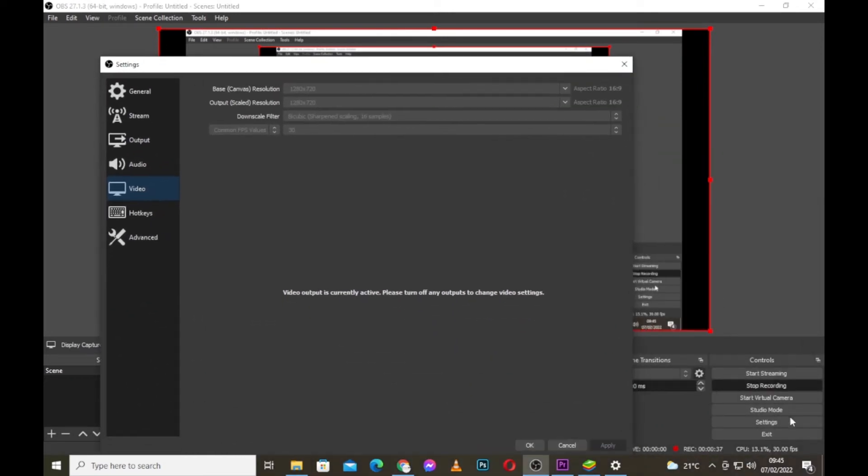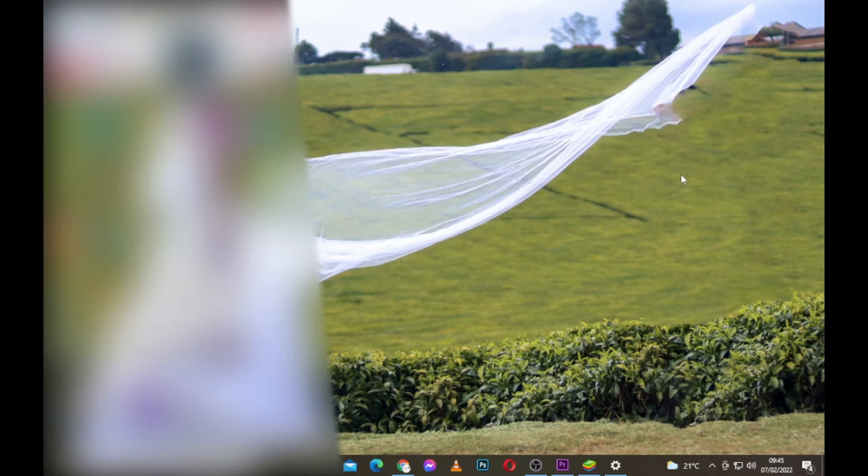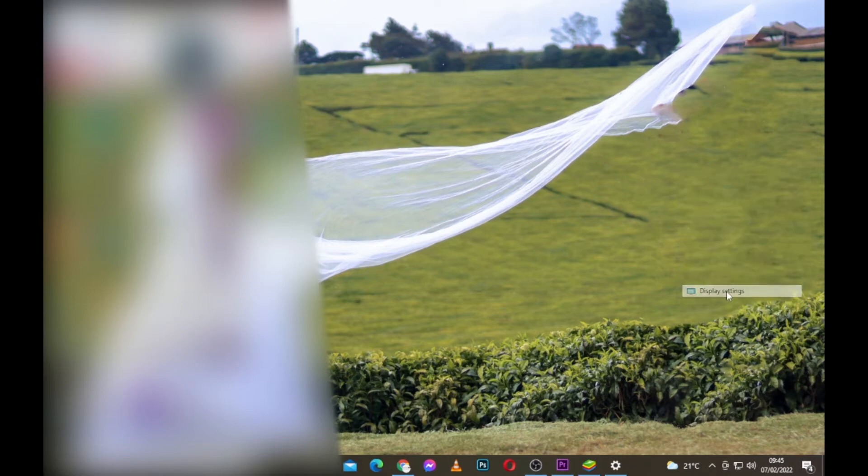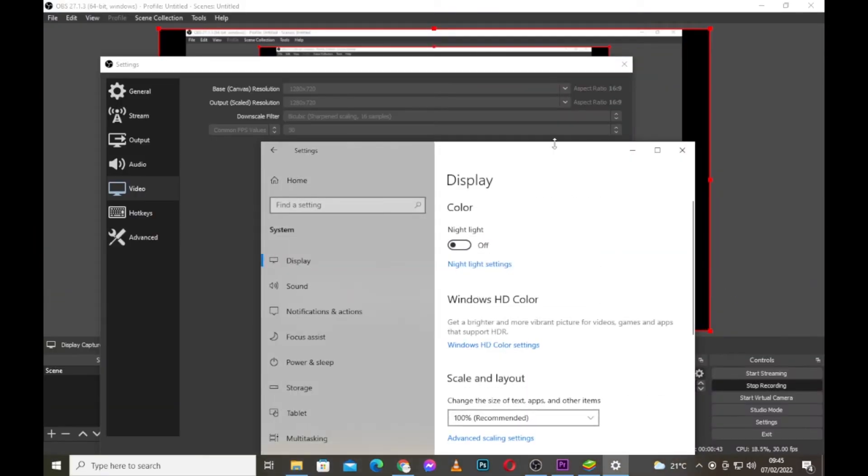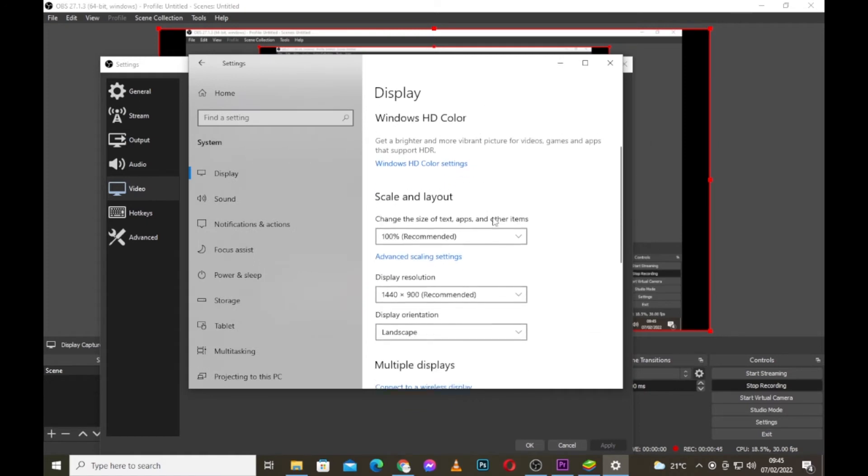To fix this, you have to come to your desktop, right-click, and come to display settings. Scroll down. My recommended display resolution according to my screen is 1440 by 900.